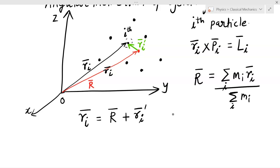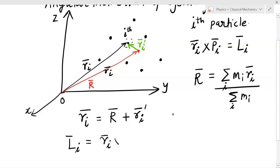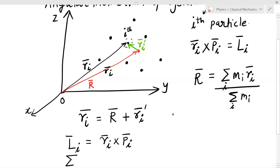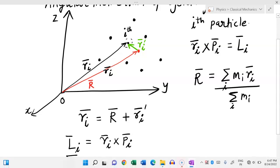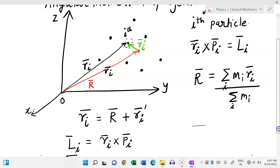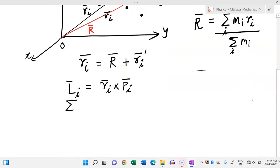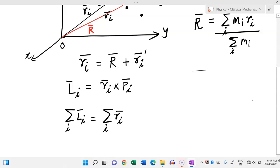The angular momentum of the i-th particle is L_i bar = r_i bar cross p_i bar. To find the total angular momentum I sum over i: summation over i of L_i bar equals summation over i of r_i bar cross p_i bar. This is the total angular momentum L bar.